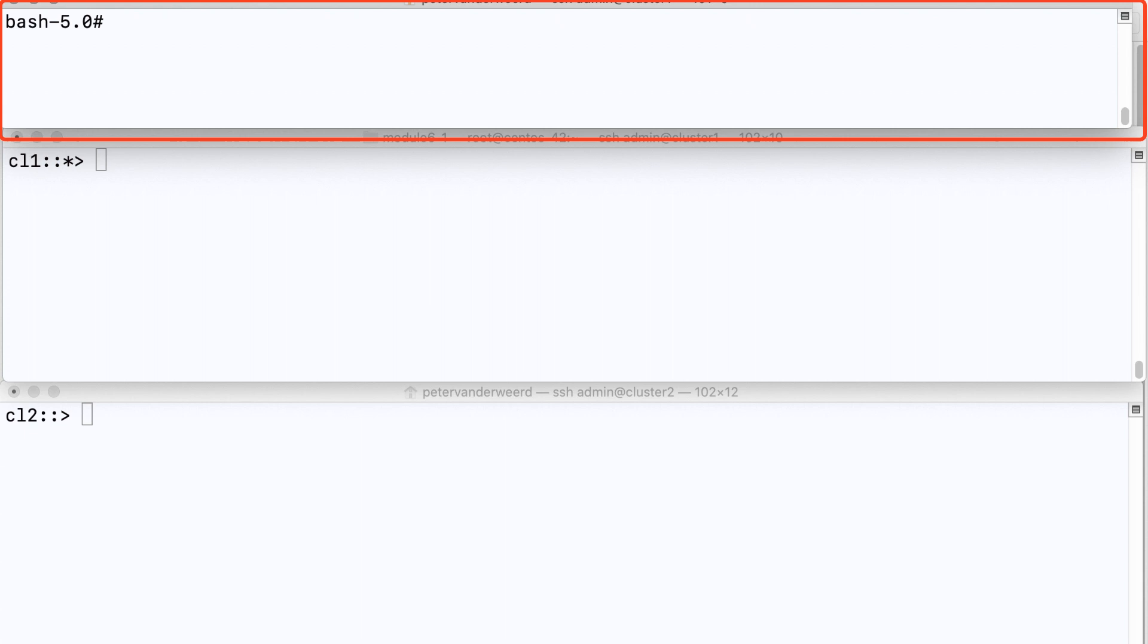So I have three open terminals. The first one is a Linux terminal that has access to a volume in the cluster and when I list the files I see the .snapshot directory and two files, file 1 and file 2.